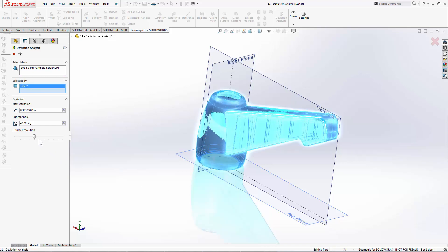We'll change the display resolution to pretty low to start off with, and then we'll come back and compare that to a higher resolution analysis later on.